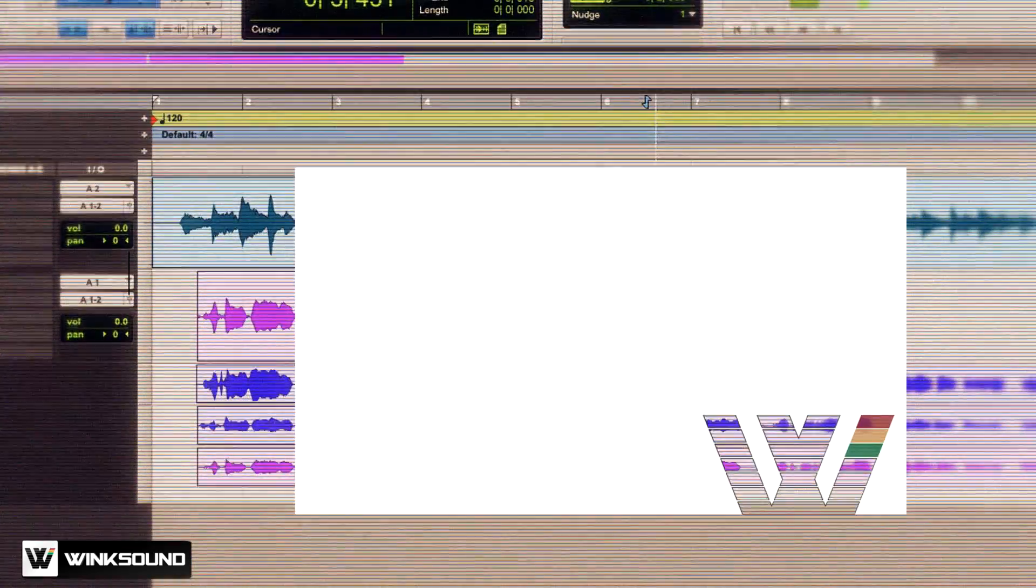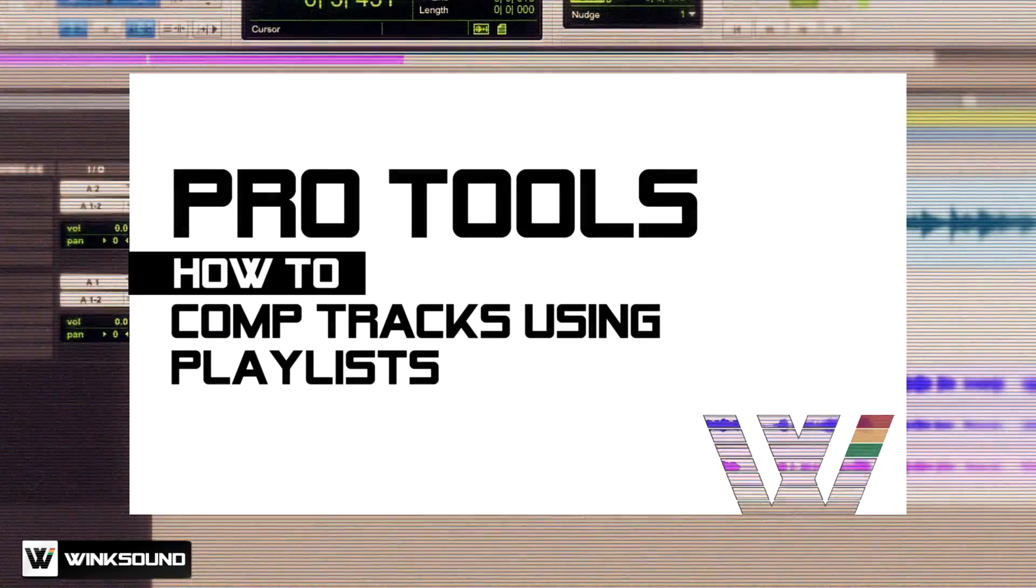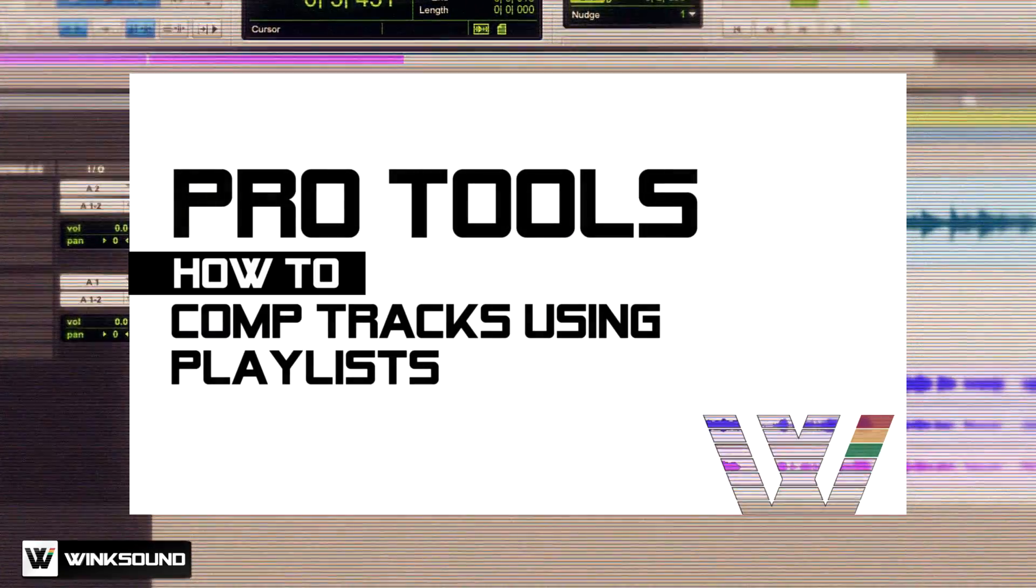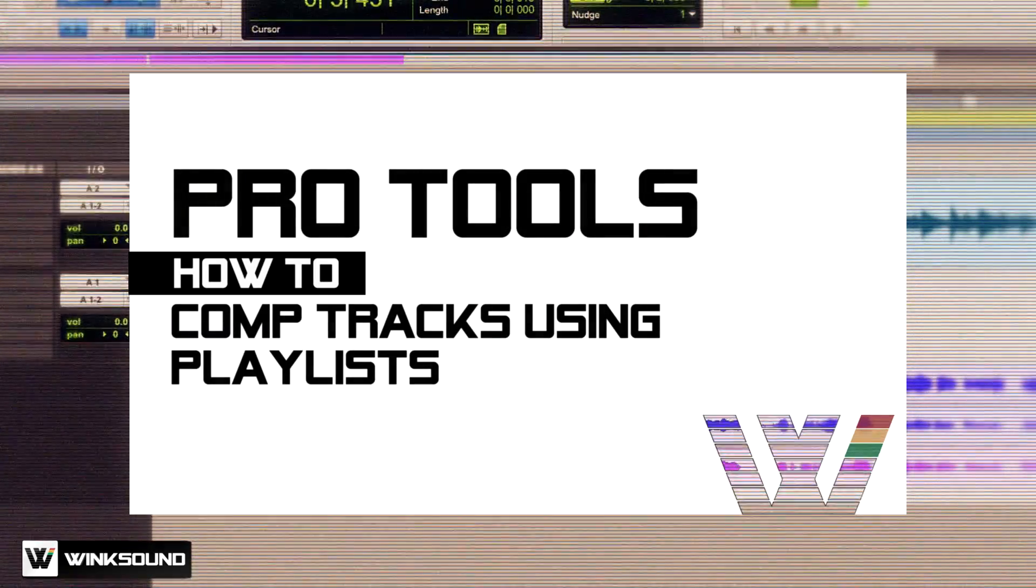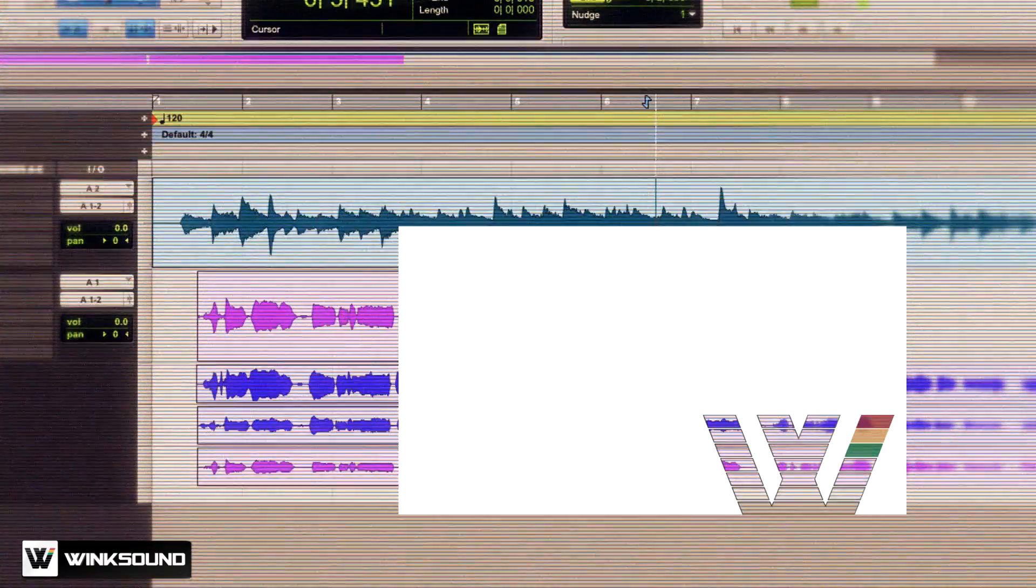Hey everyone, this is Bryce with WinxSound. I'm going to be showing you how to create a comp track.